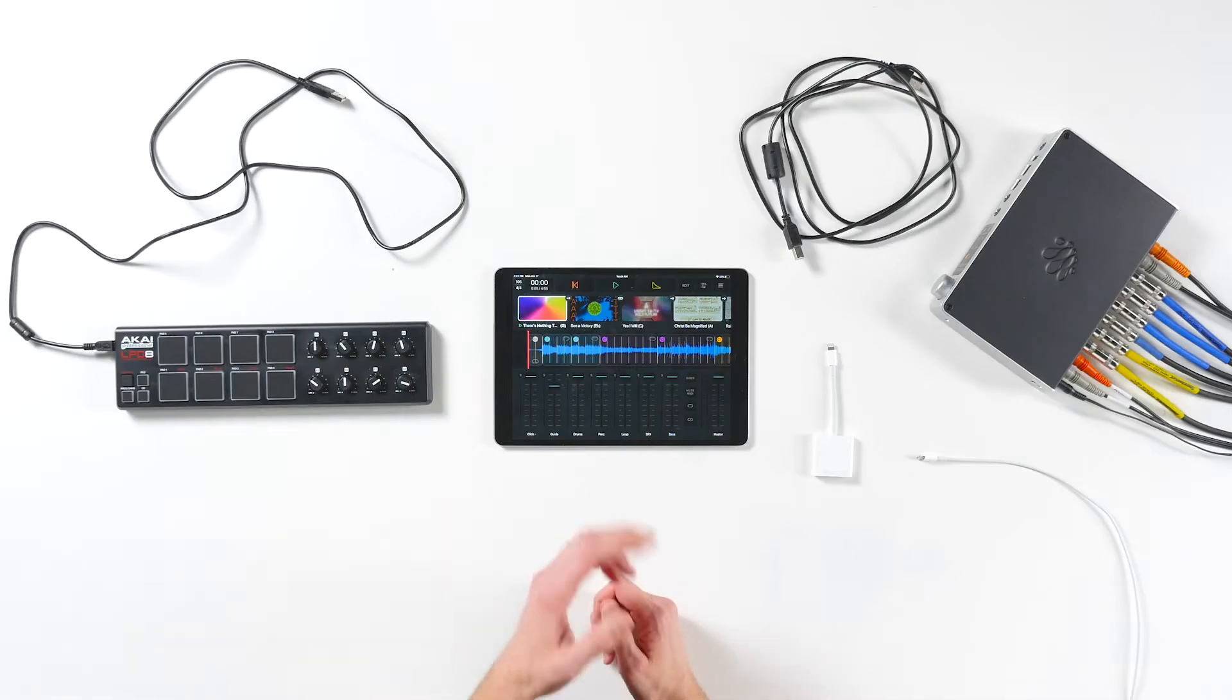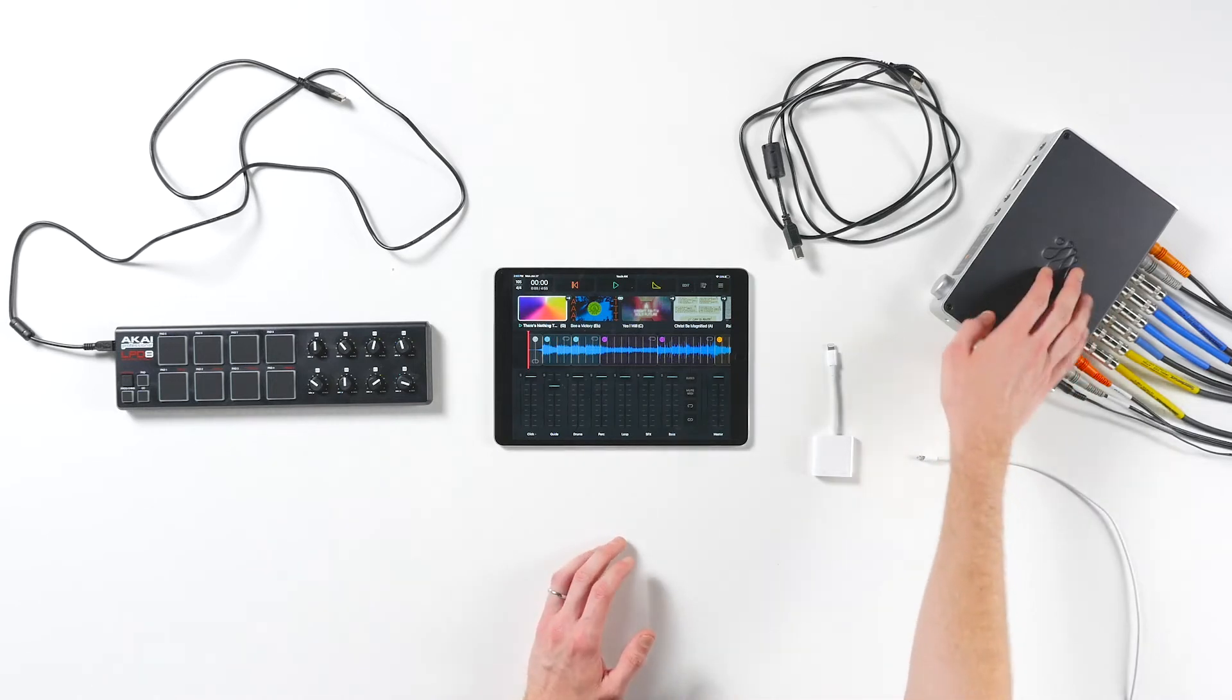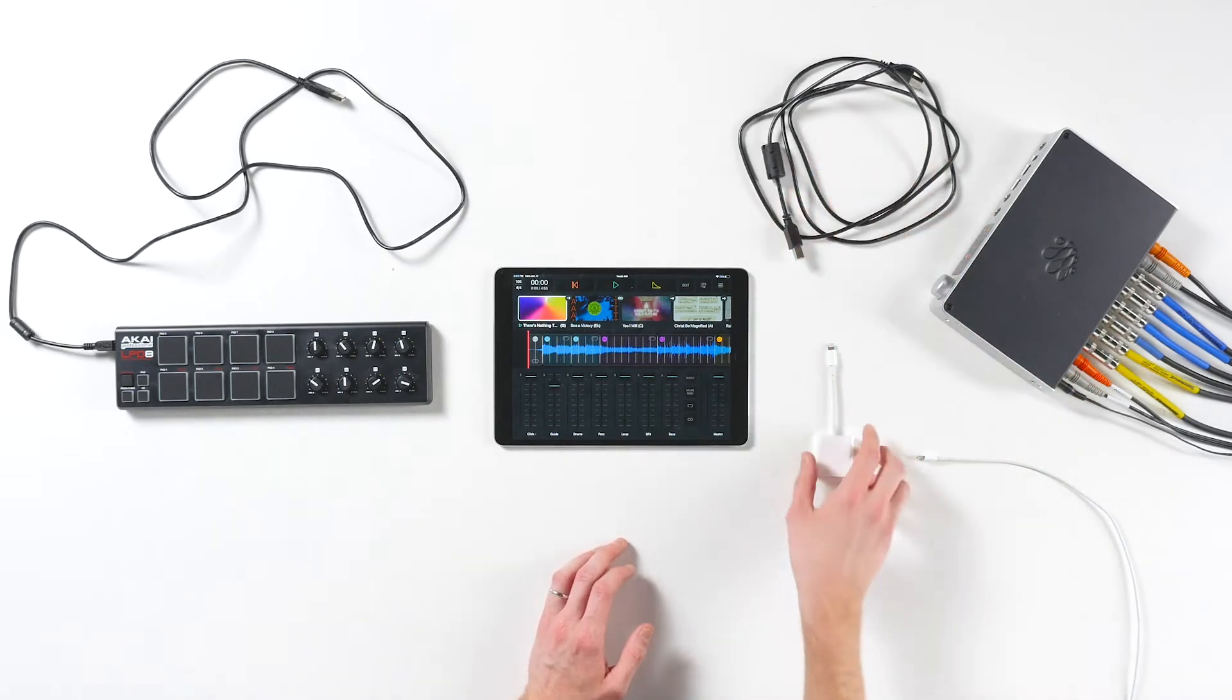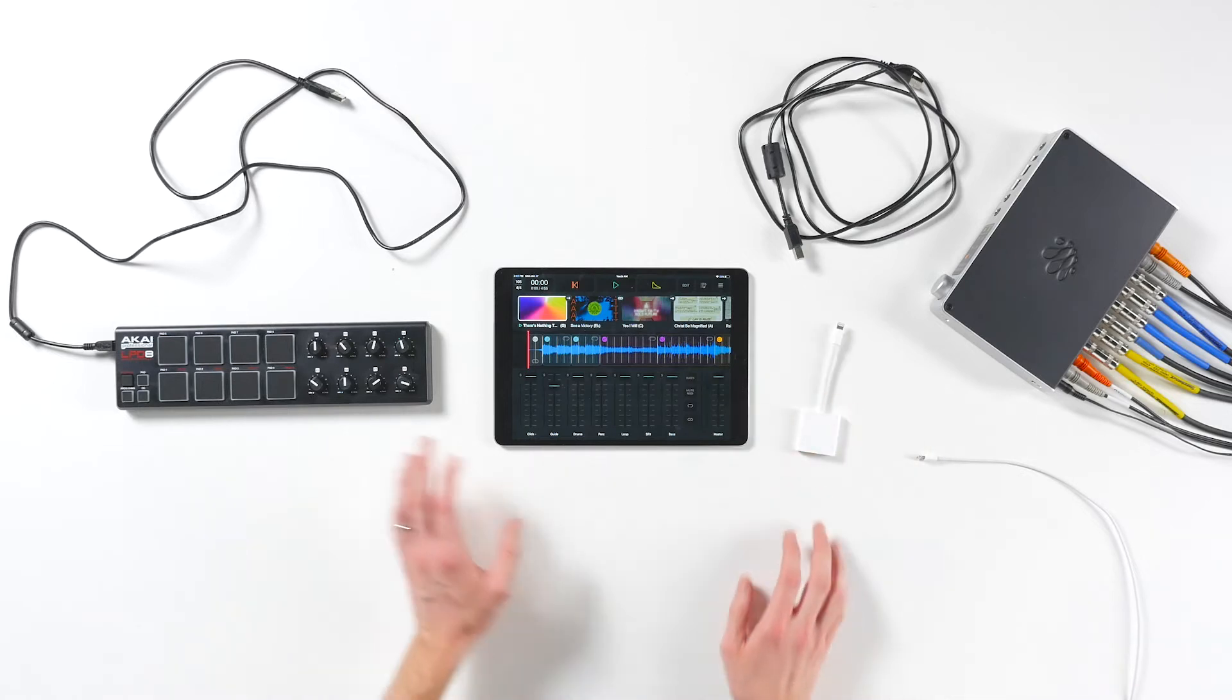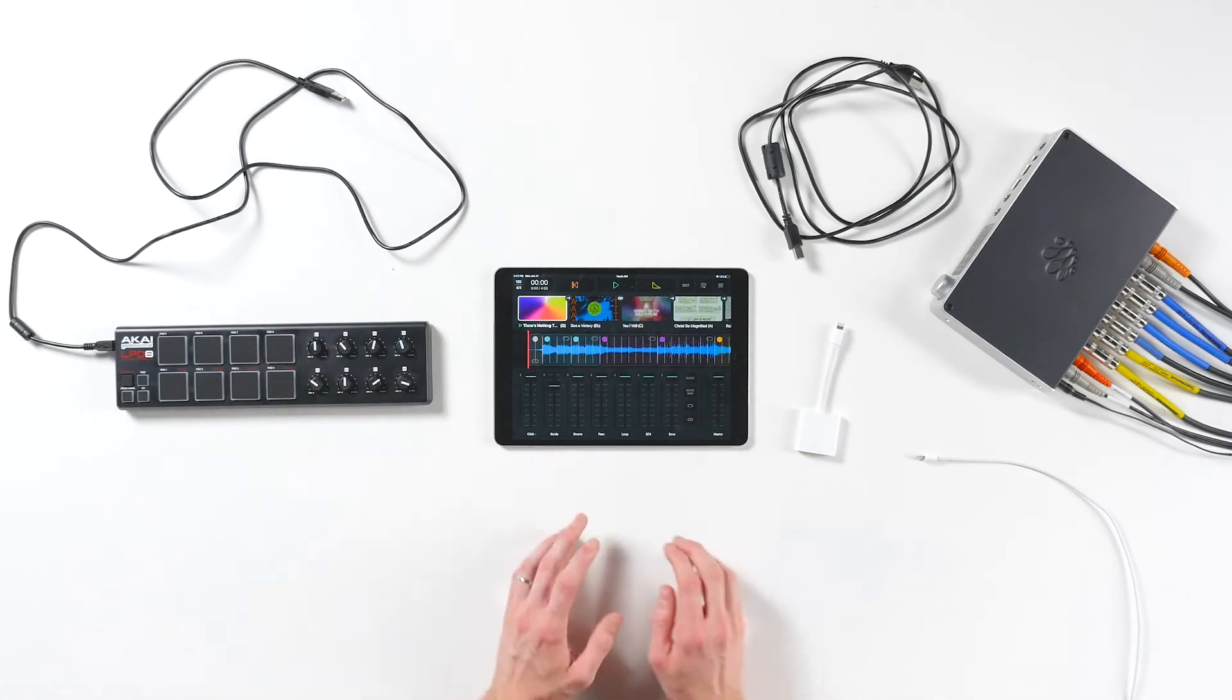My full PlayAudio 12 setup includes the audio interface and its USB cable, an Apple Lightning to USB camera adapter, a Kai LPD-8 MIDI controller, and an Ethernet cable.